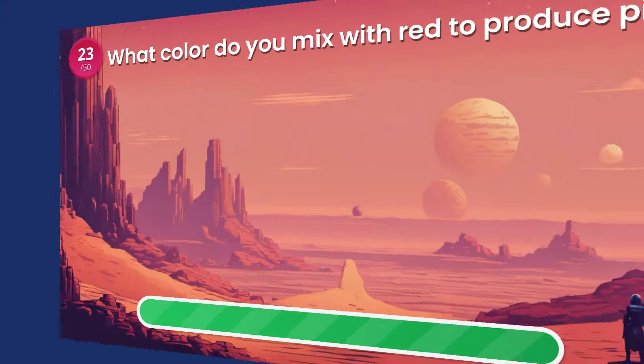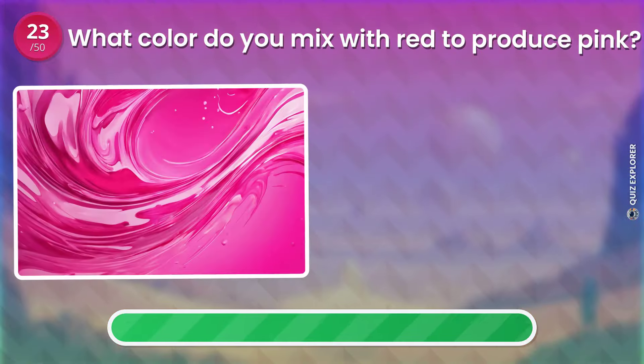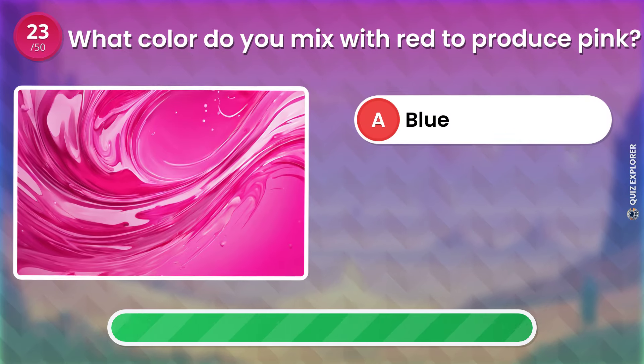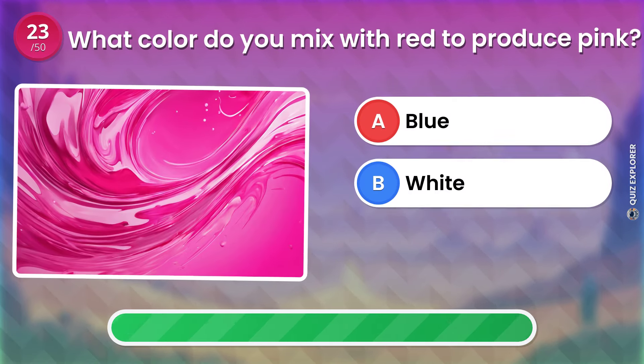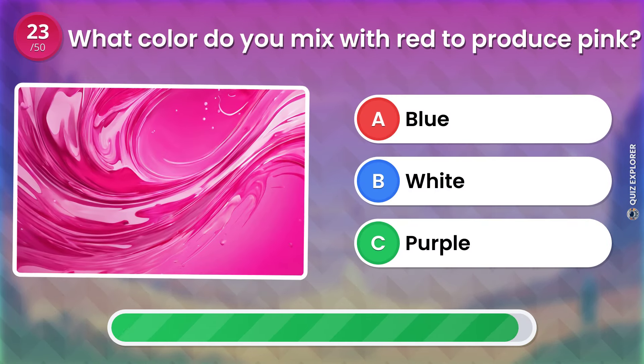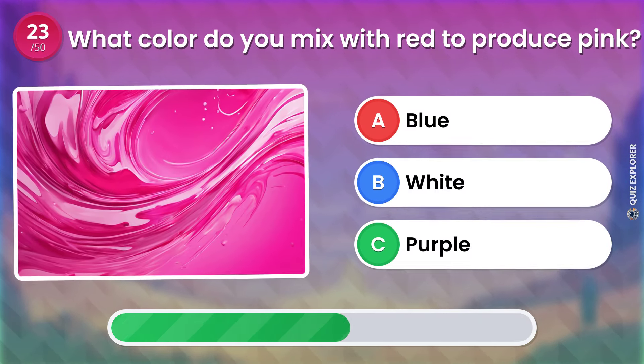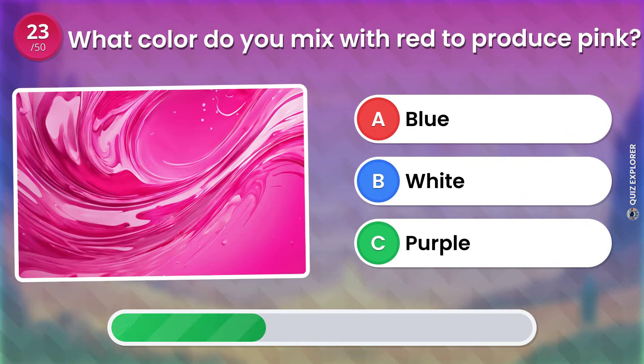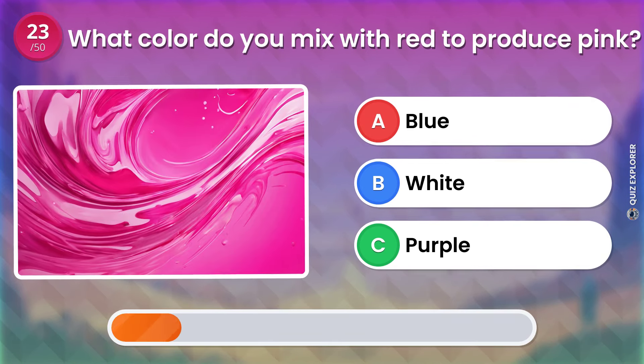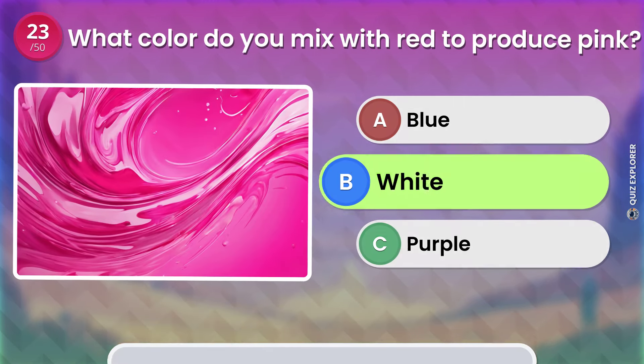What color do you mix with red to produce pink? Blue. White. Purple. The answer is: White.